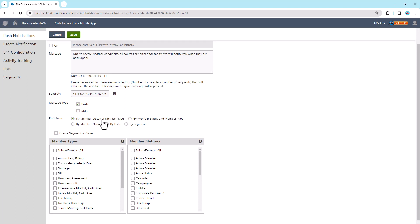By Member Status or Member Type, any member that satisfies either the Member Statuses or Member Type selected will be sent this notification. By Member Status and Member Type, only those members who satisfy both Member Statuses and Member Types will be sent this notification.